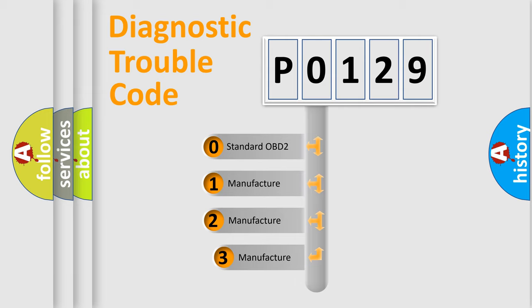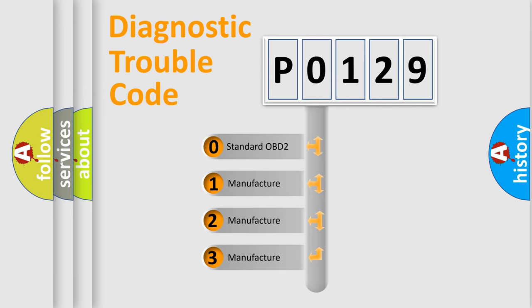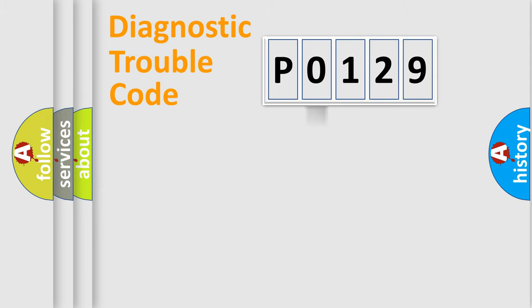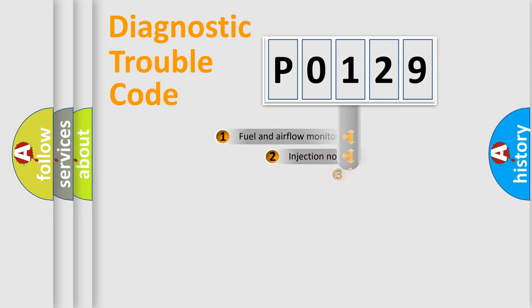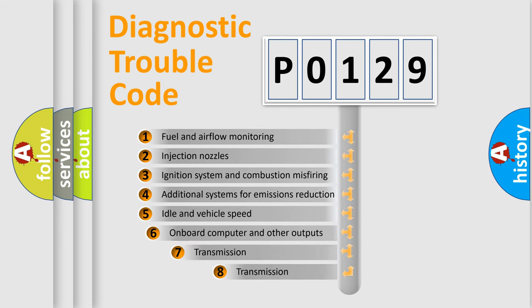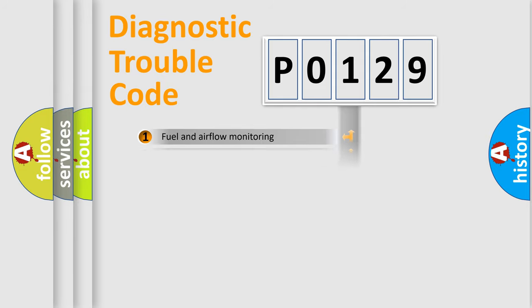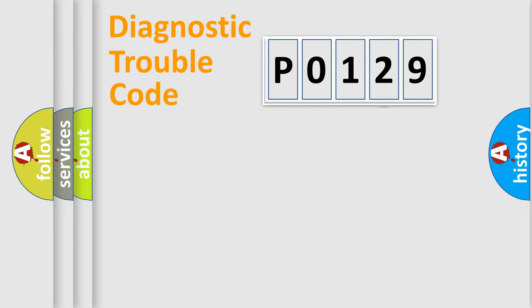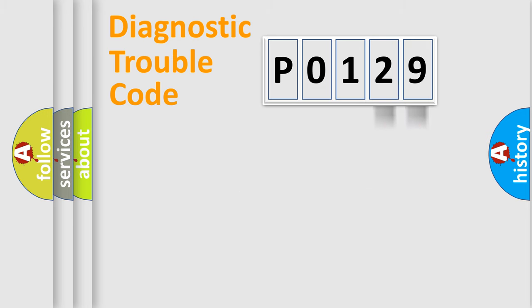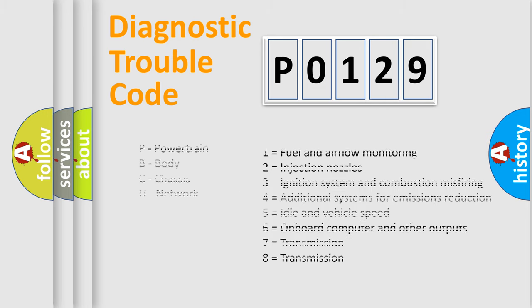If the second character is expressed as zero, it is a standardized error. In the case of numbers 1, 2, 3, it is a more prestigious expression of the car-specific error. The third character specifies a subset of errors. The distribution shown is valid only for the standardized DTC code. Only the last two characters define the specific fault of the group. Let's not forget that such a division is valid only if the other character code is expressed by the number zero.